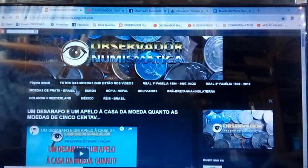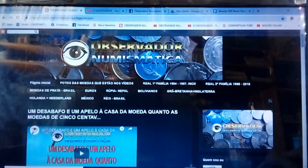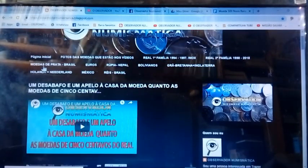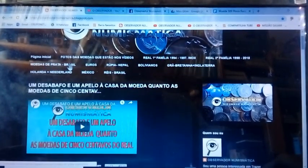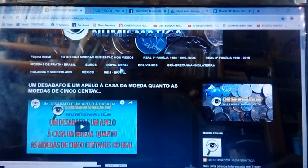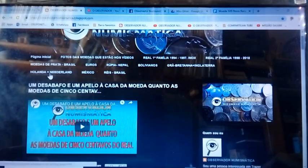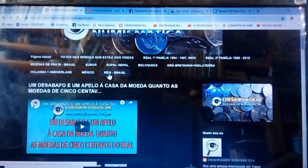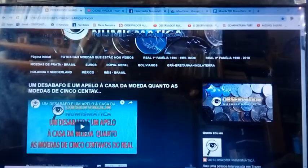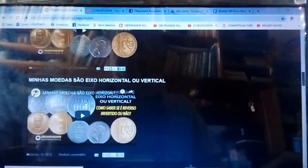And here, on my blog, you have access to photos from Brazil, Euros, Rupia, Nepal, Bolivianos, Britain, Holanda, Mexico, Brazil — I'm going to add more things. Then you come here and click on any of these videos.